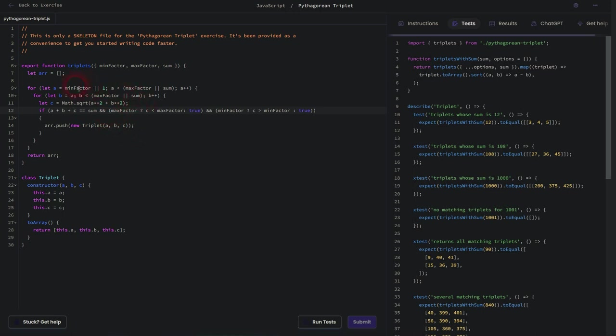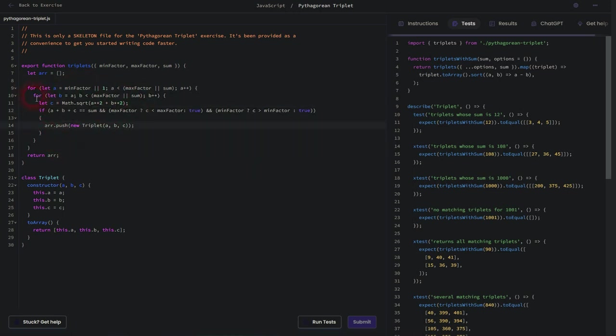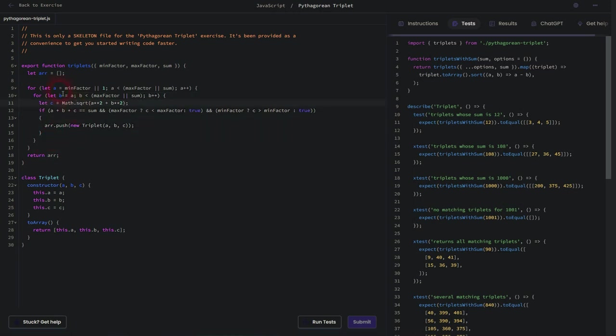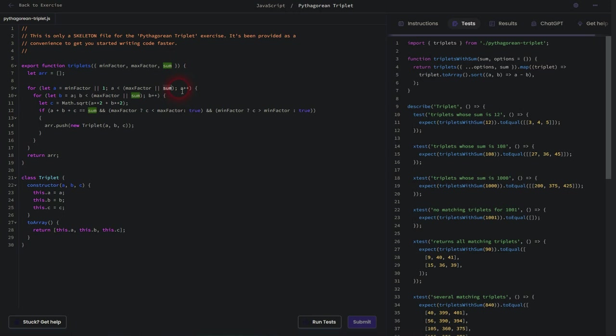The conditions might be interesting. So as I've said, minfactor and maxfactor, I believe it was optional, but I've added it here. And by default, it should be one or the sum. And we always increment our counter, in this case A, in the outer loop. And the inner loop will increment B. And then we have finally the C, which is here, math squared, A squared plus B squared. So this is the Pythagorean principle.